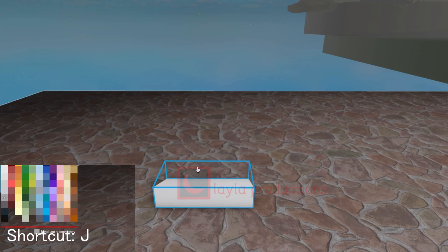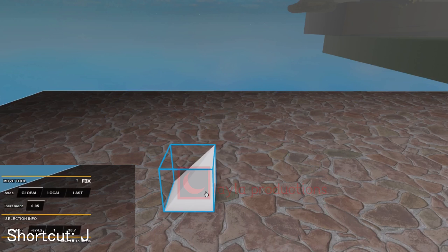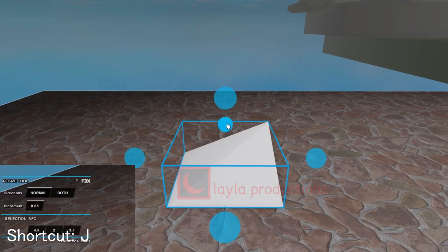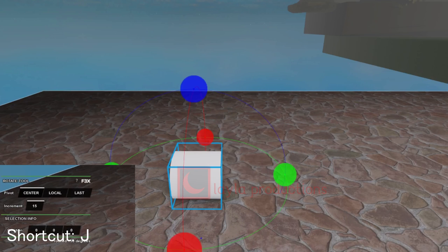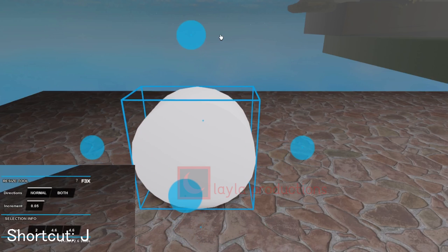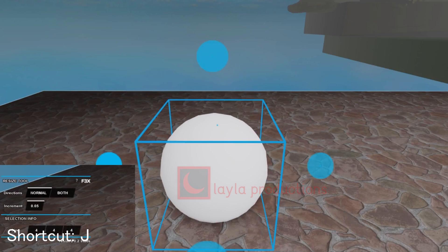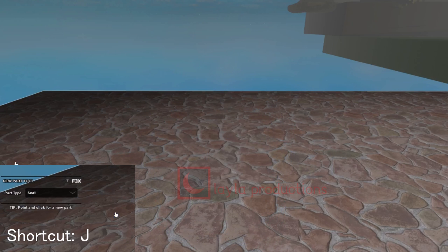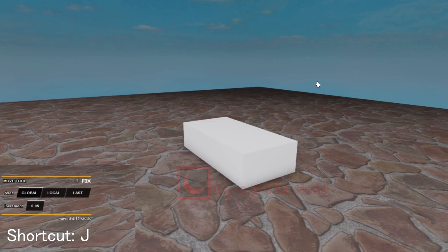Wedge spawns a wedge. Corner spawns a corner. Cylinder spawns a cylinder. Ball spawns a ball. Seat spawns a seat which can be used for regular player sitting.